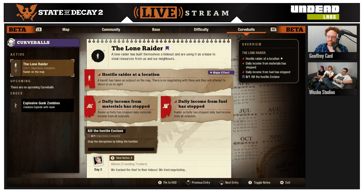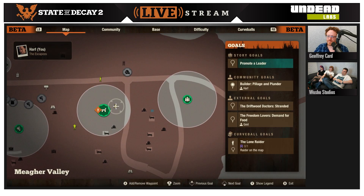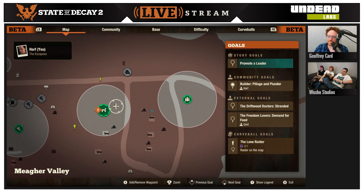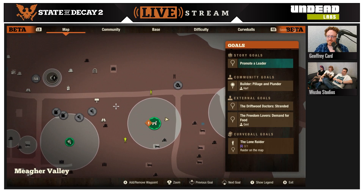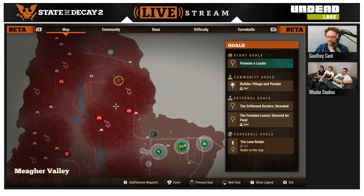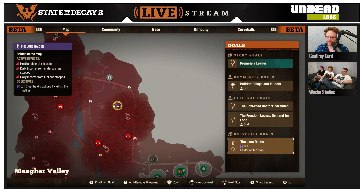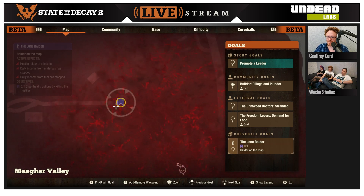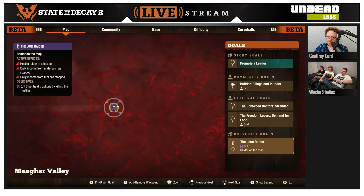Because this has an objective, if we navigate over to the map — exactly like you did a few seconds ago — you can see the curveball goals are now in the goals list, and it'll tell you where you need to go to take out this Lone Raider.